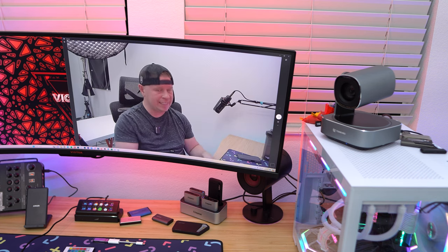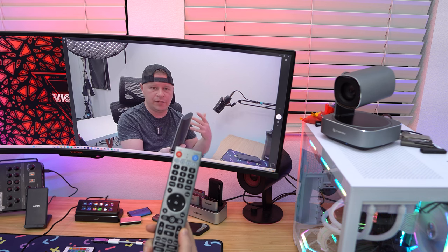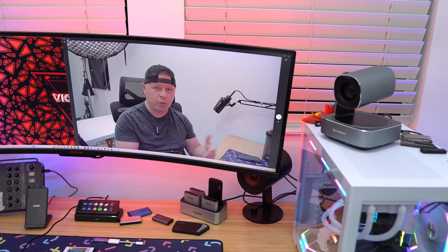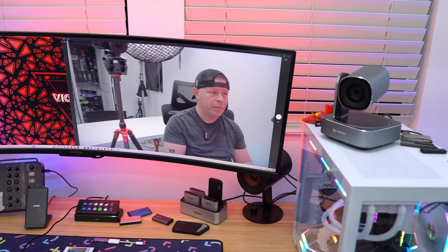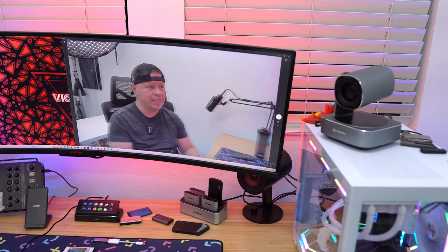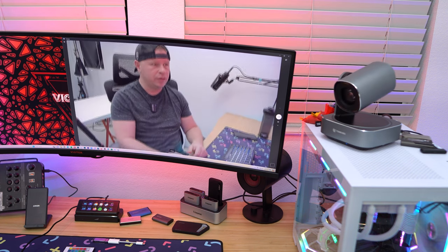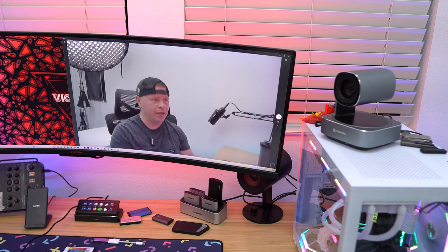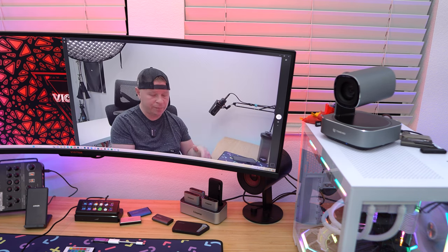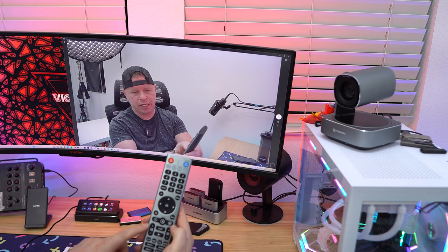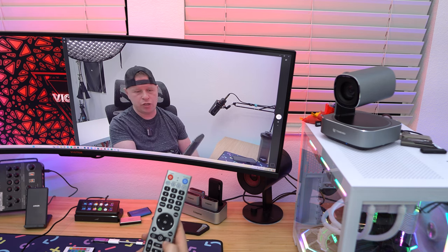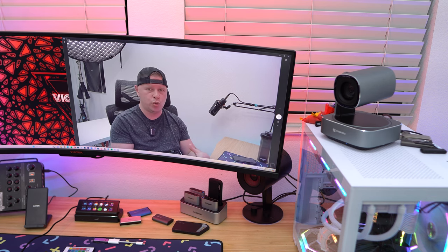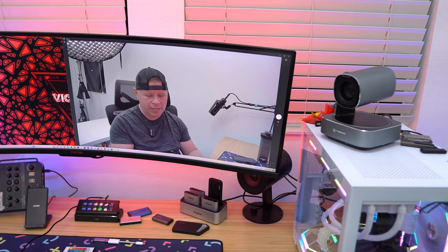So those are the settings, and we have the remote here that allows you to do quite a lot of different things. Most importantly, this is a pan, tilt, and zoom camera, so we can pan one way, pan the other way, very easy to do that. We can tilt down and we can tilt back up. Very easy to do that as well, and you can change the actual speed. So this says PTZ speed, so you can make it faster, you can make it slower, so you can control that speed how you like.